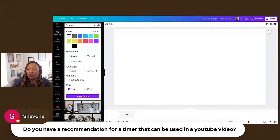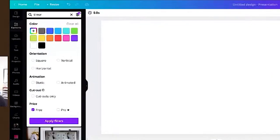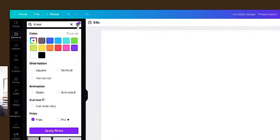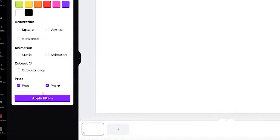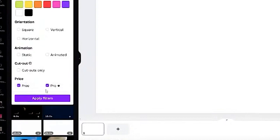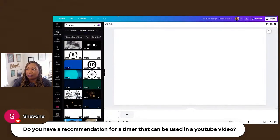If you are on a free Canva account, toggle up to the filters and select Free. If you are a Pro user, you can also select Pro to see more options.